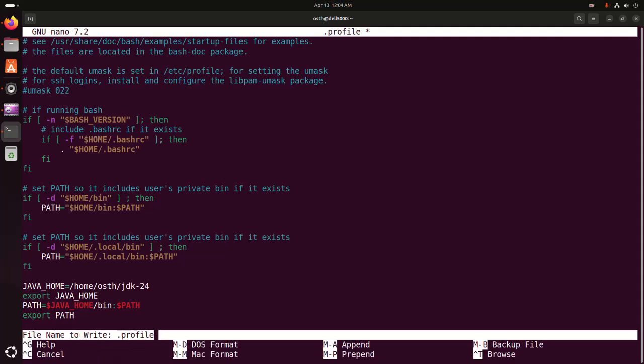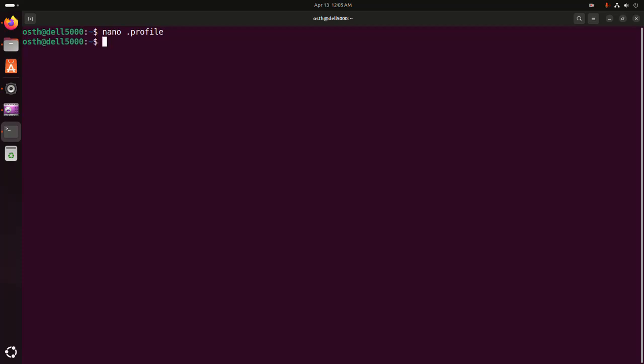Now restart the computer or reload the profile to apply the changes. I'm going to reload the profile using this command: dot space dot profile. Hit Enter.